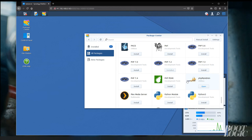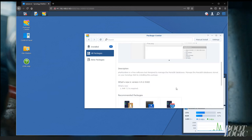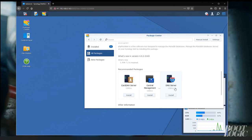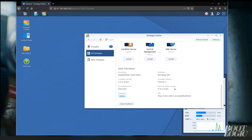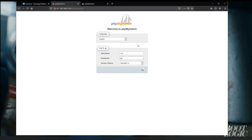If you click on phpMyAdmin, near the bottom, you'll see what address it is. Now for the username, you're going to want to enter root and the password is the MariaDB10 password created earlier.